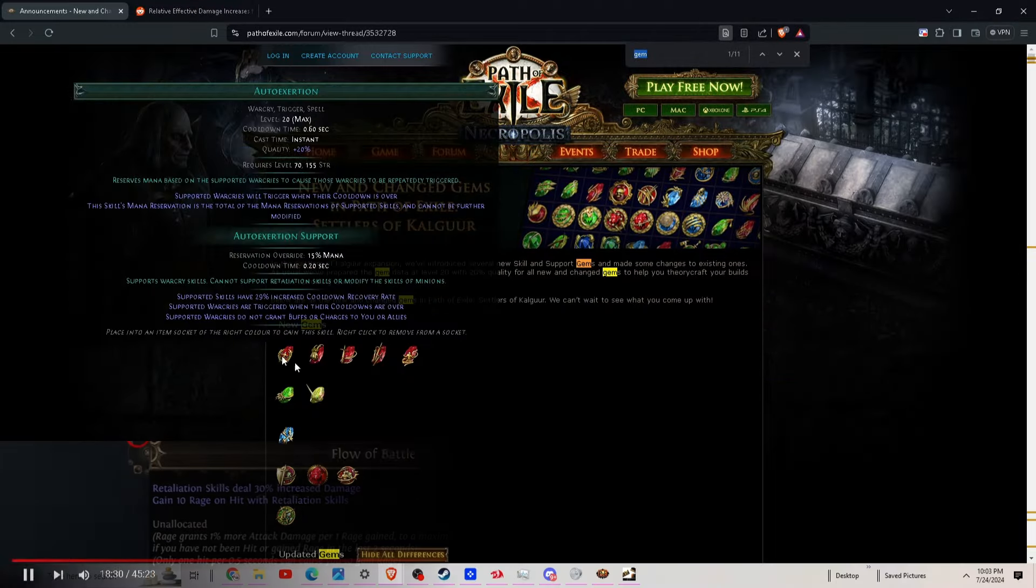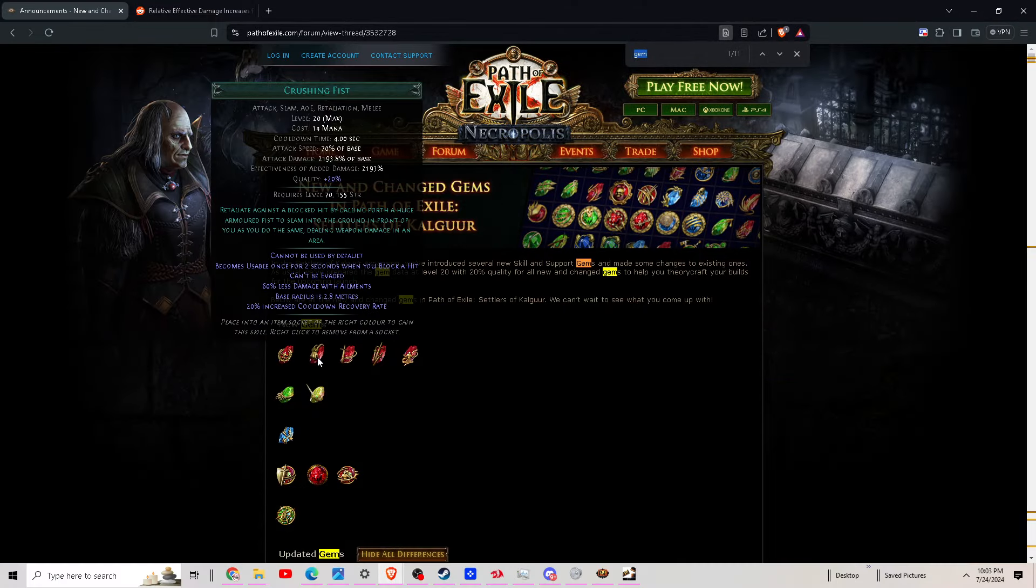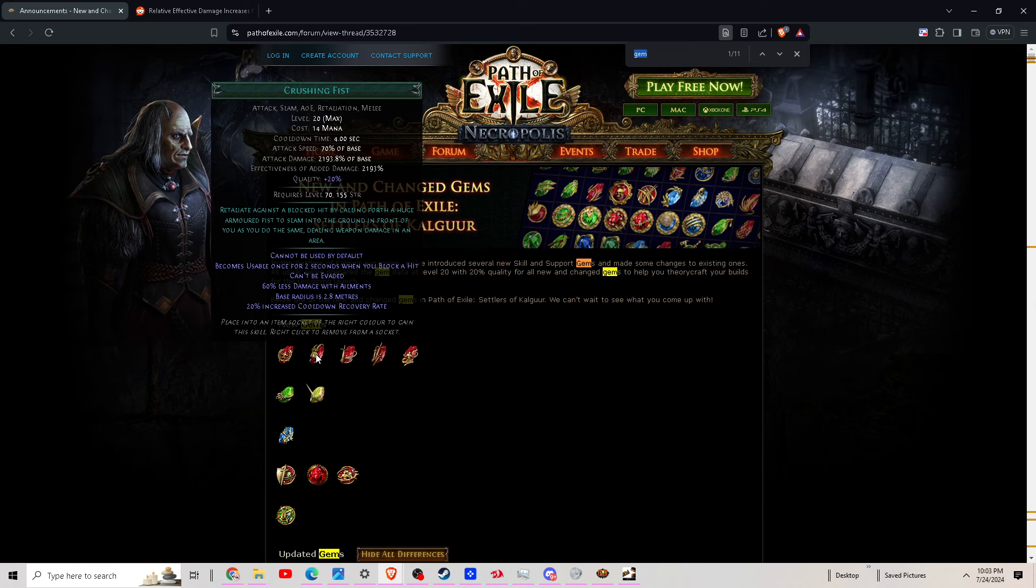All right, next one I'm gonna leak off right now, I'm gonna go ahead and show you guys this skill is Crushing Fist. Same thing, retaliation, usable every two seconds when you block. Base radius is 2.8 meters. We retaliate against a blocked hit by calling forth a huge armored fist to slam into the ground in front of you as you do the same, dealing weapon damage in an area. That is 2193 percent of weapon base damage, absolutely huge.